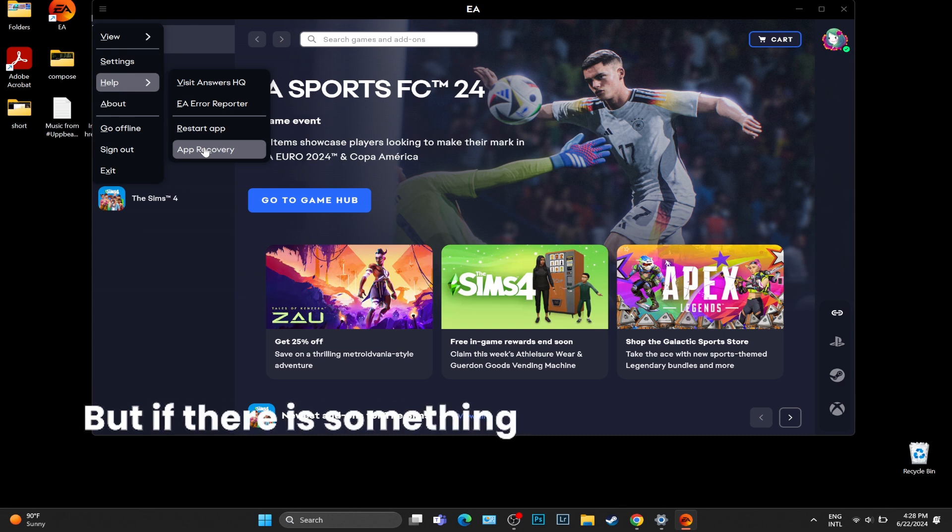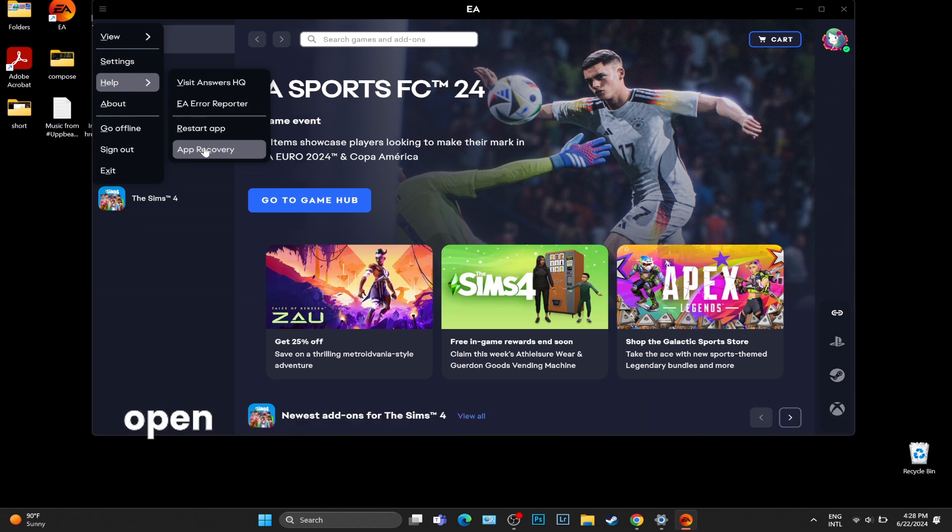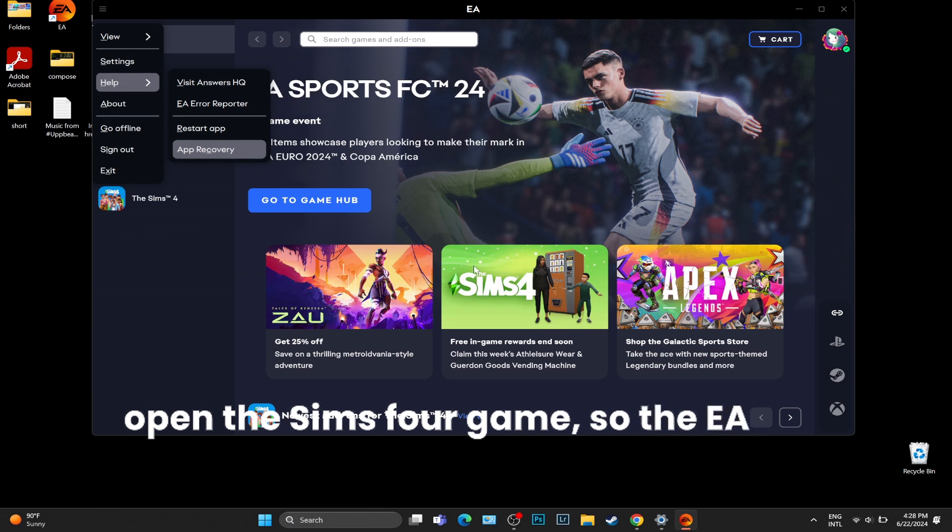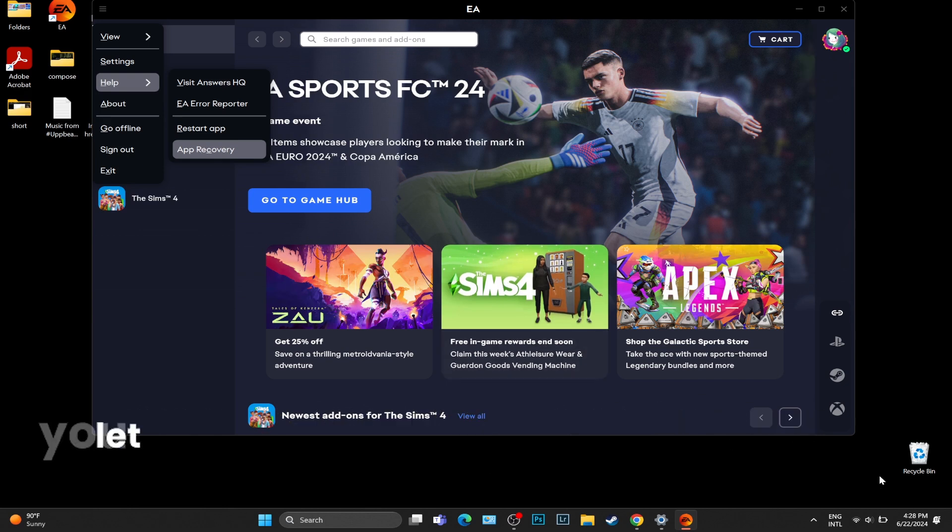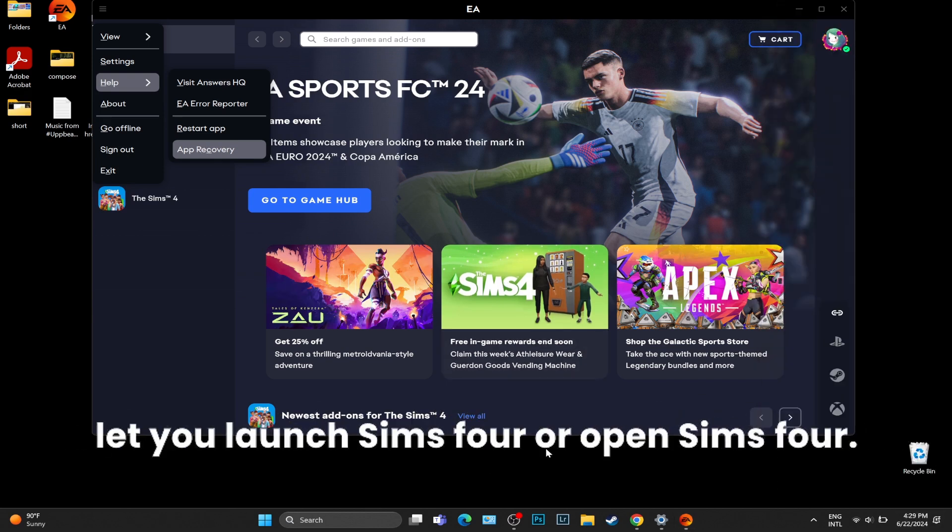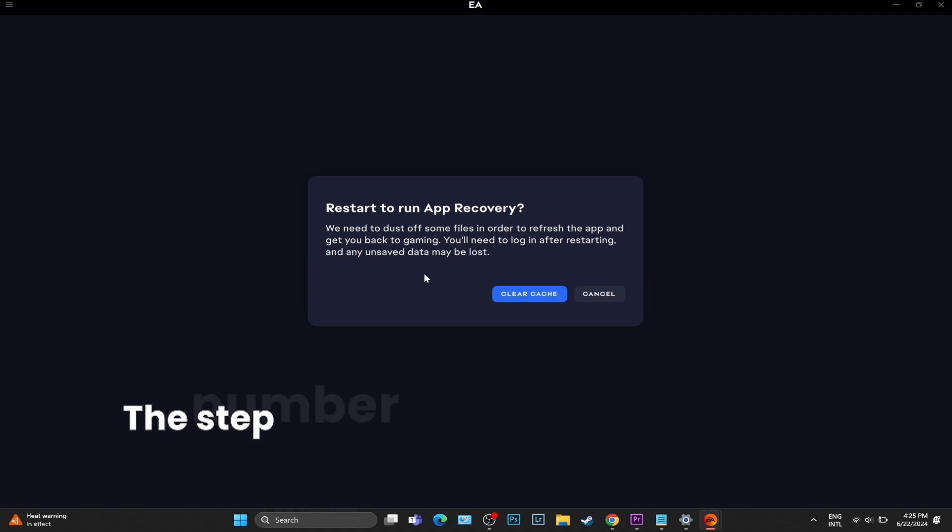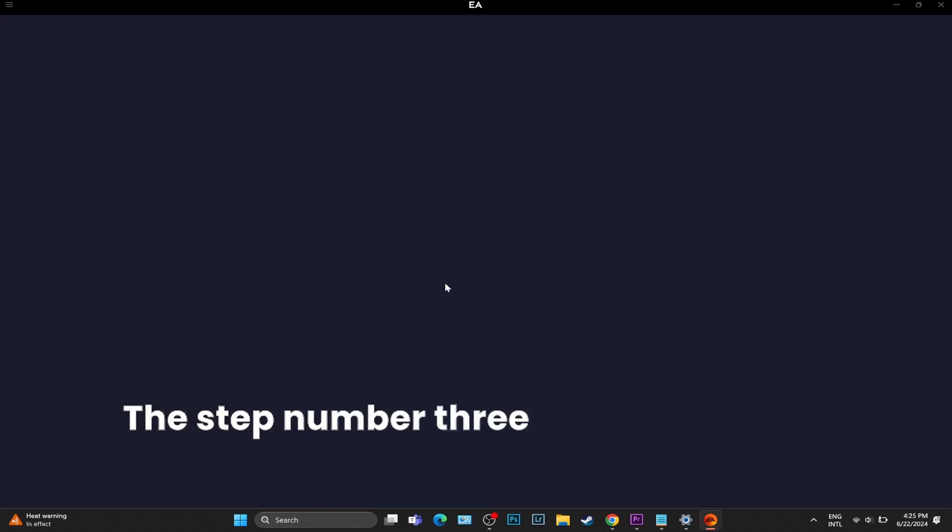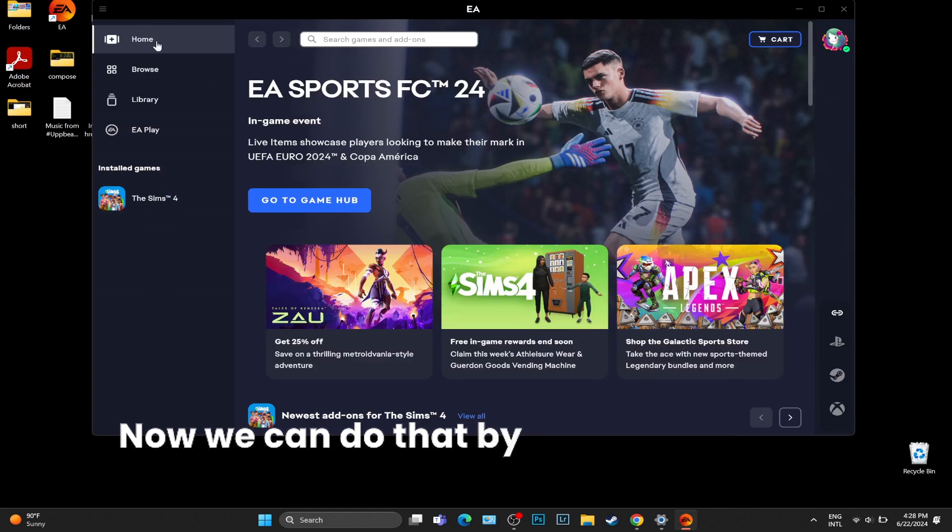Does it open up, or does it say the same message? If it doesn't say anything, good. But if there is something that still doesn't let you open the Sims 4 game, or the EA app doesn't let you launch Sims 4...